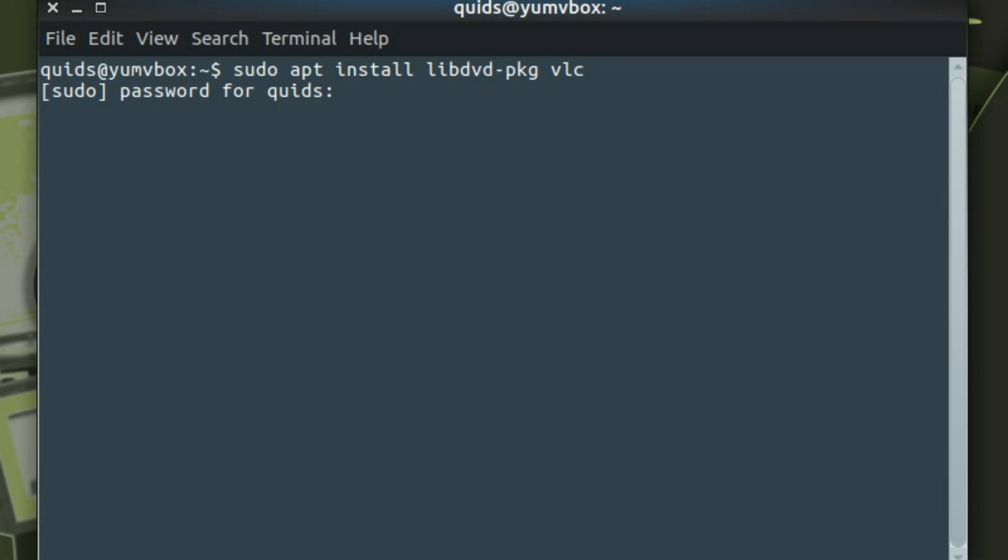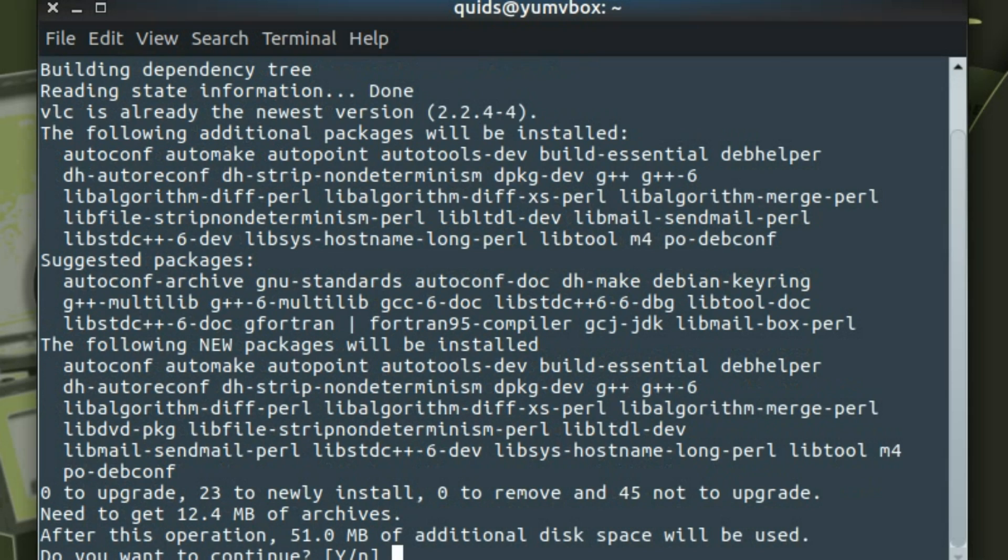Type in your sudo or administrator password. So yes, quite a few additional packages will be needed. OK.